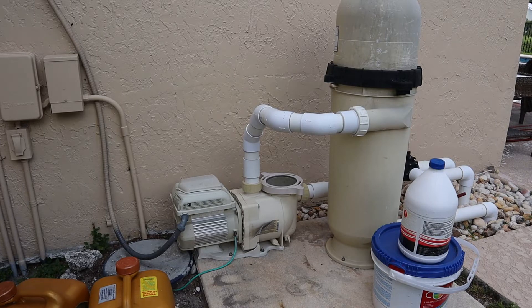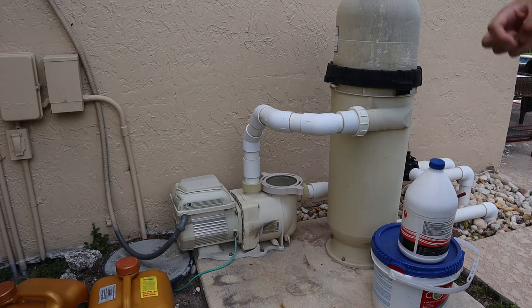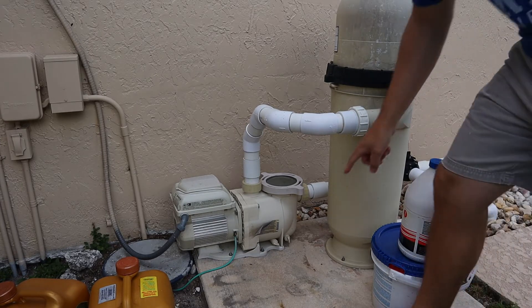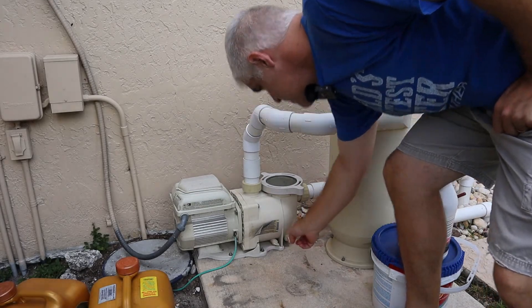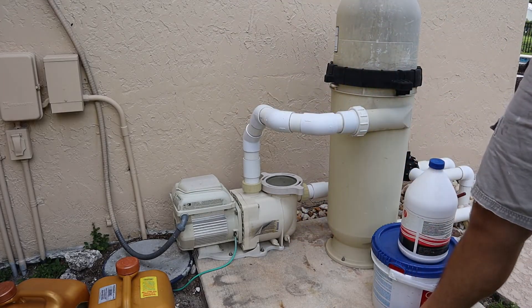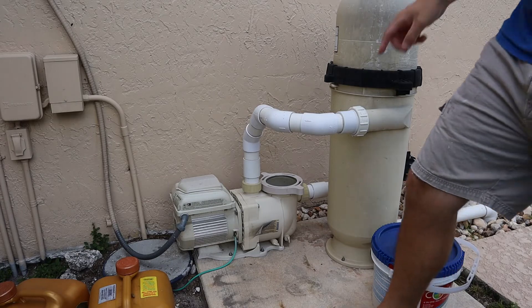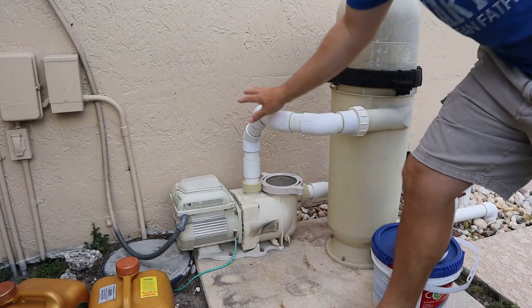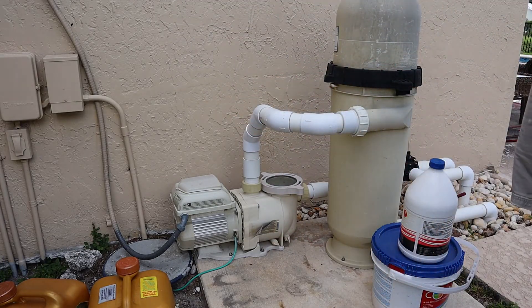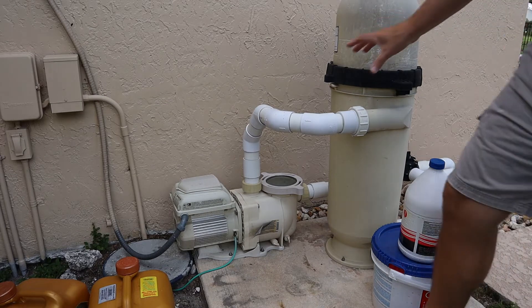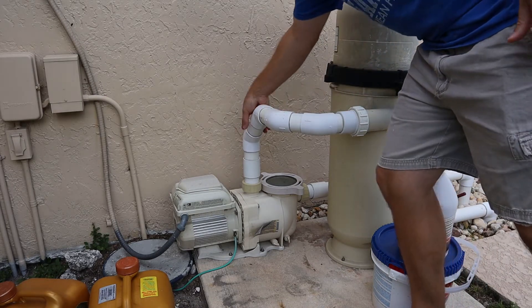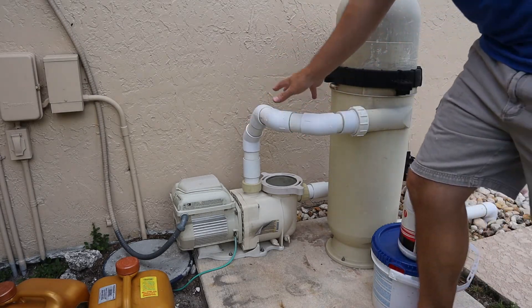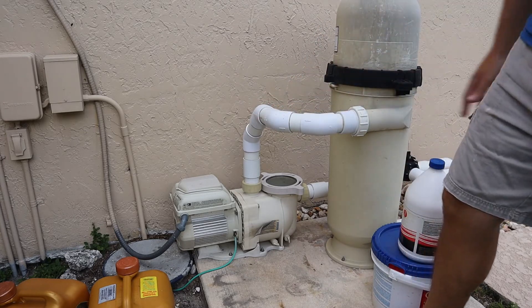But there's another way. You can measure total dynamic head using a vacuum gauge on the suction side, that port is right here, and also a pressure gauge on the output side, which is right here, which should be very similar to the pressure gauge on your filter.